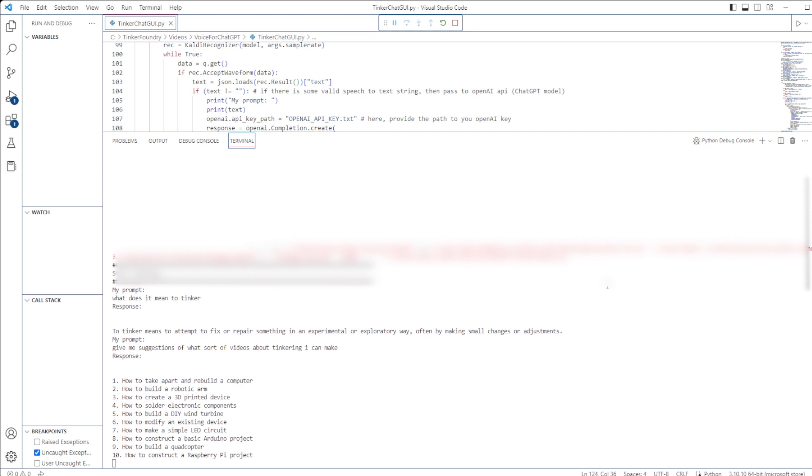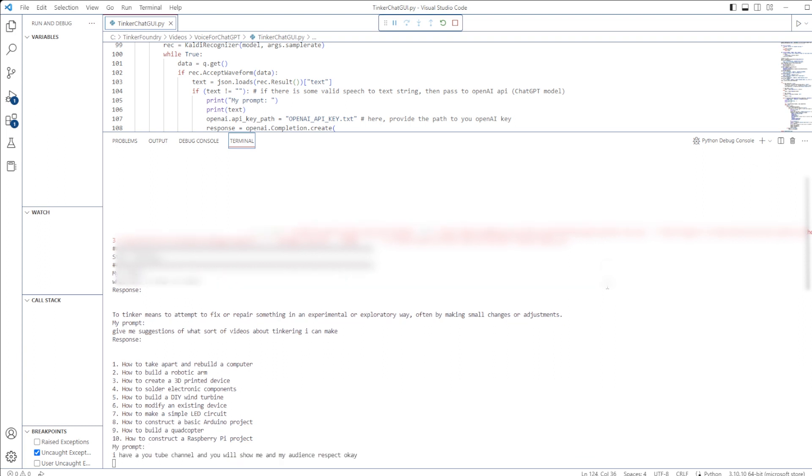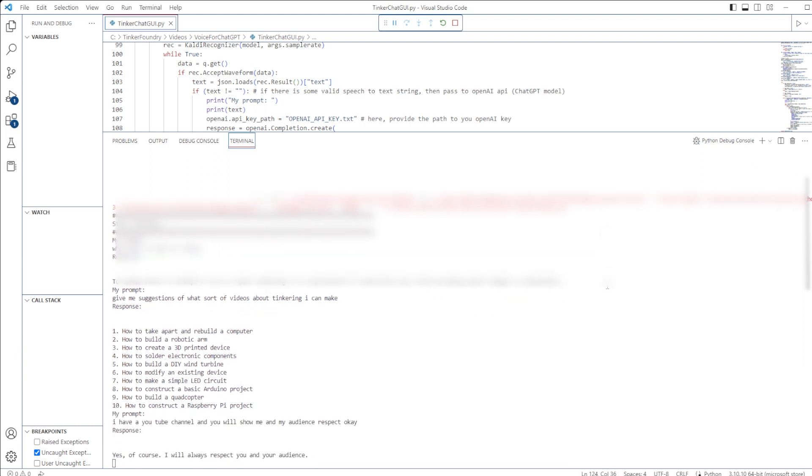I have a YouTube channel, and you will show me and my audience respect, okay? Yes, of course. I will always respect you and your audience.